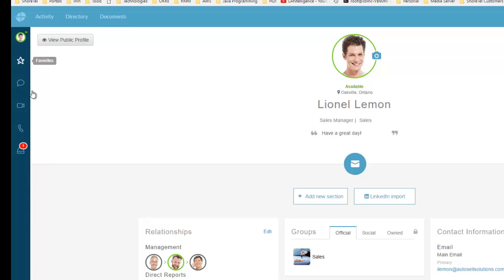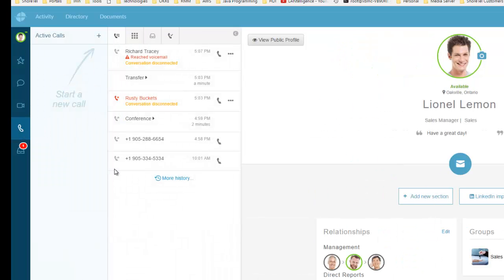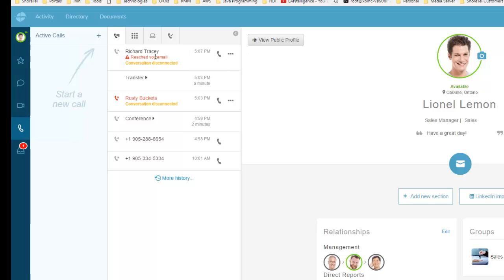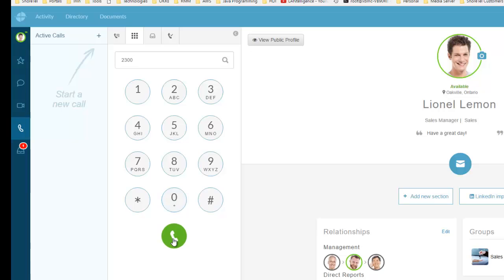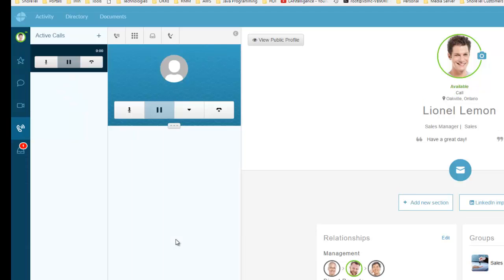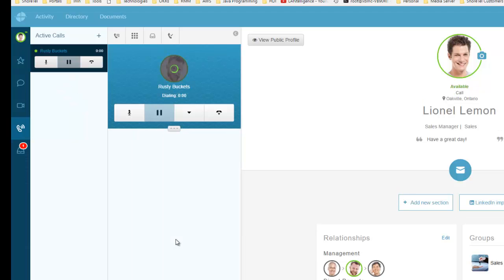Now when I pick up that phone or make a call, you see the call comes up. That call went to voicemail, so I'll type 2300 and make that call.